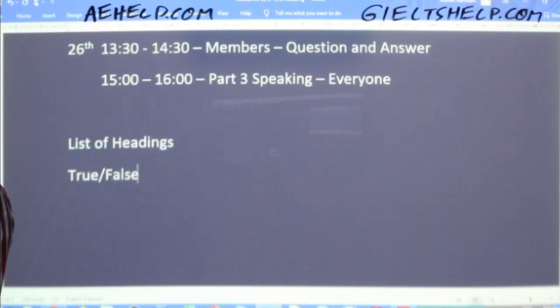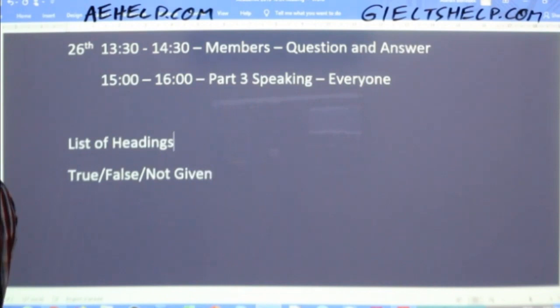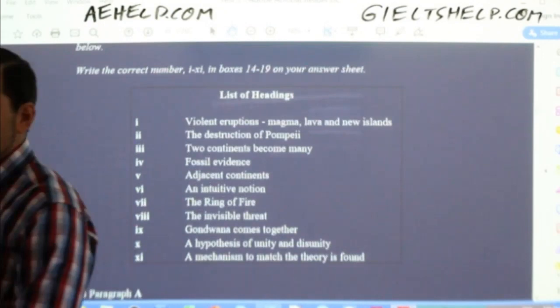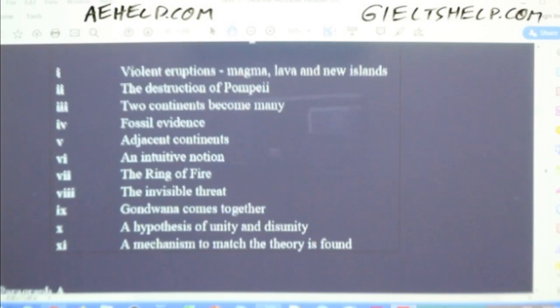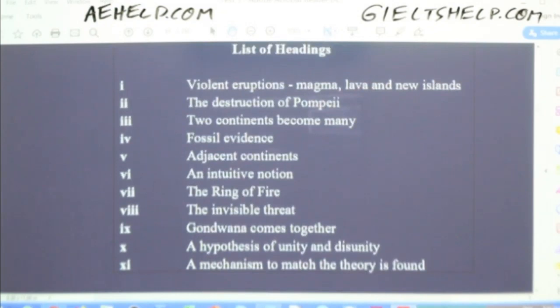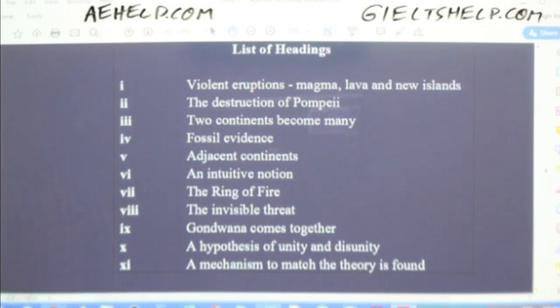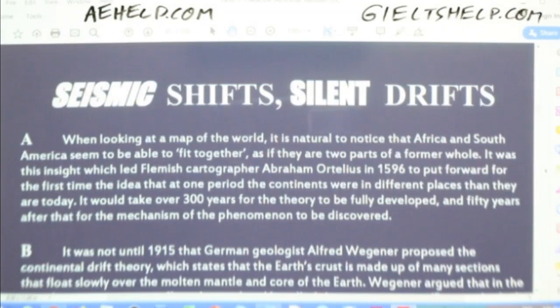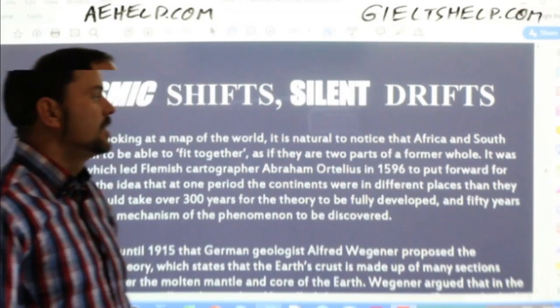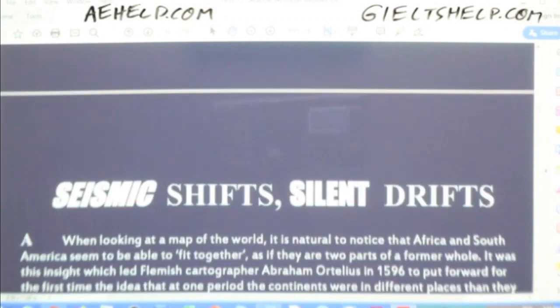Here is our list of headings for this reading. Now before you read your list of headings options, you should read these — it's the only question type that comes before the passage in the exam. But before we read the headings, we should read the title: 'Seismic Shifts, Silent Drifts.' What could that mean?